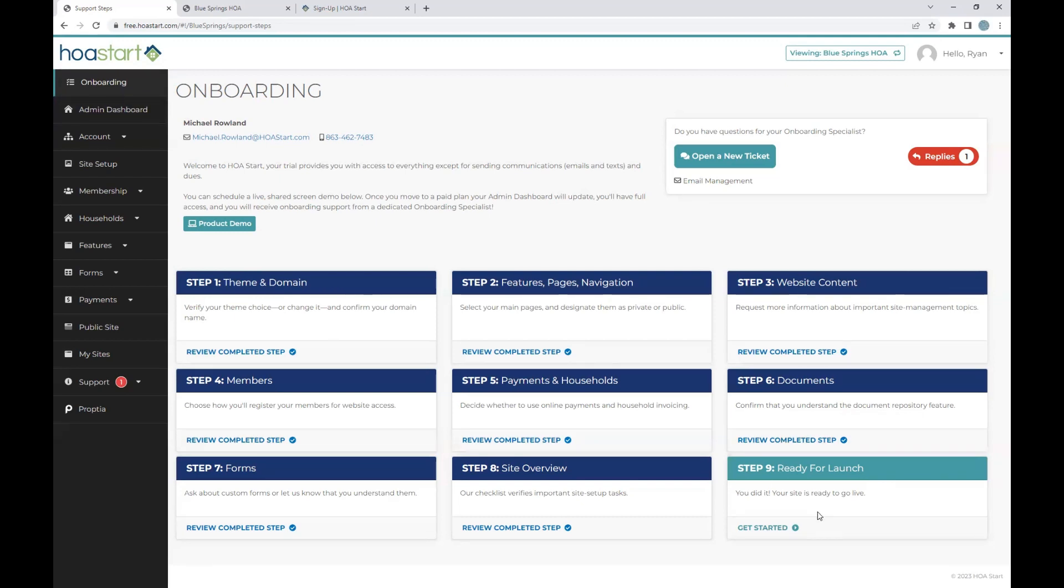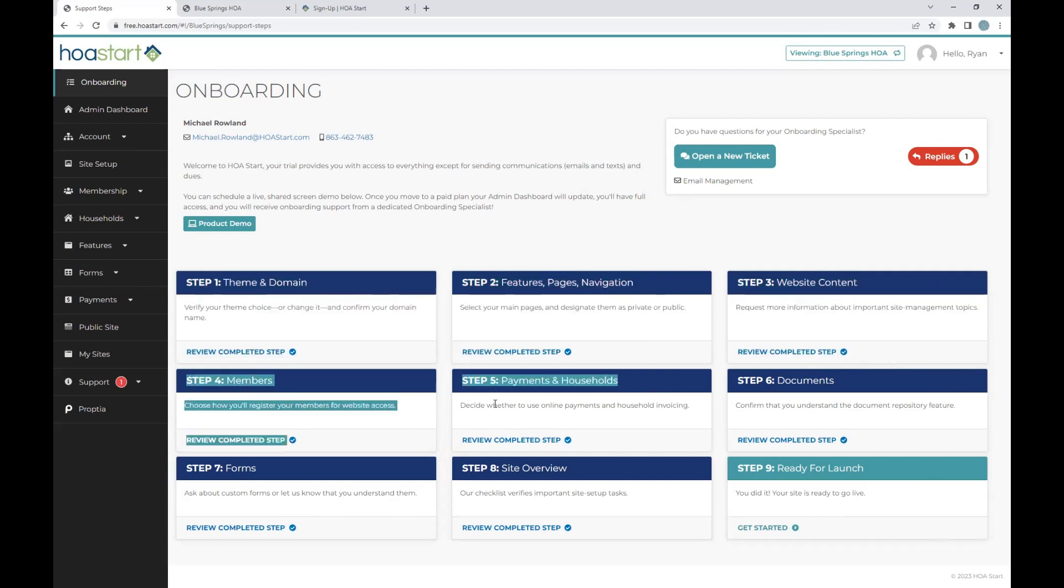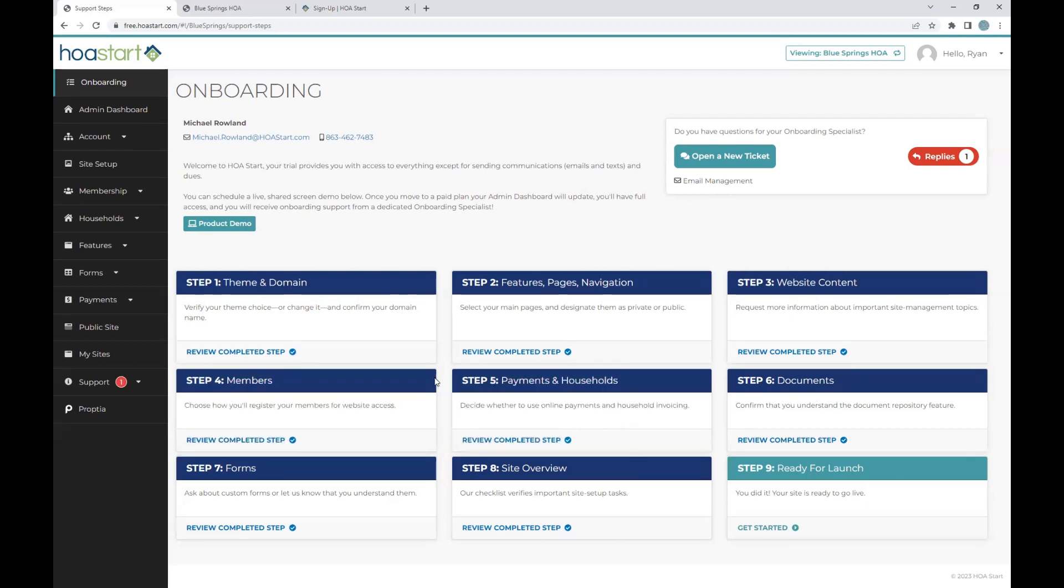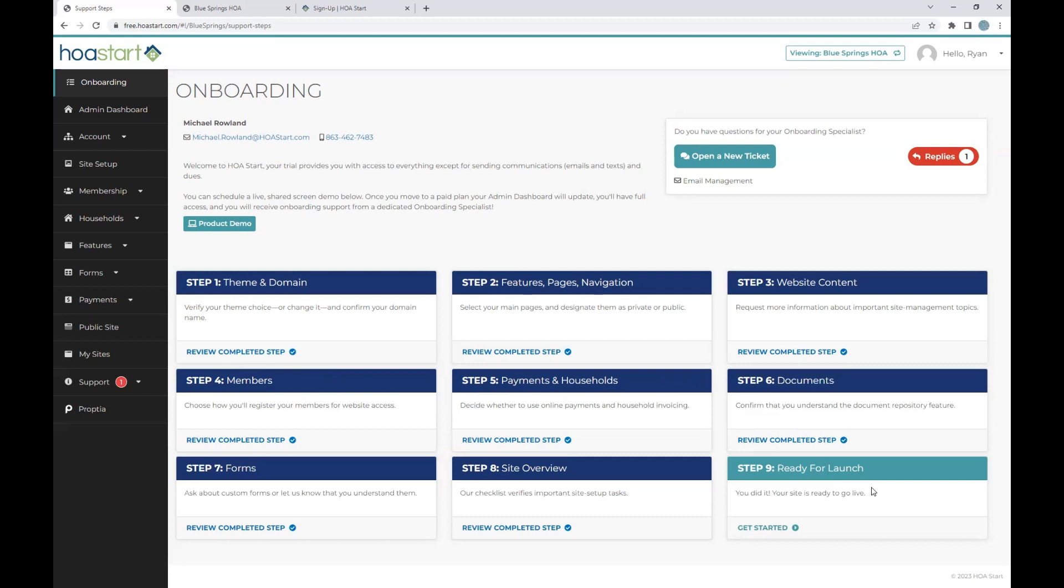You can absolutely do those in chronological order. When I review this, I usually share that I break it down into three main sections. We will break it down into steps one through three, which is going to be your website build out. You have steps four and five, which is going to be working with all of your member, household, lot, and home information. And then the last steps are going to be working on uploading all of your content and building out any of your features and functions, be that architectural request submissions or renting out the clubhouse.